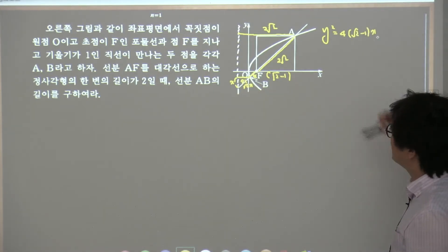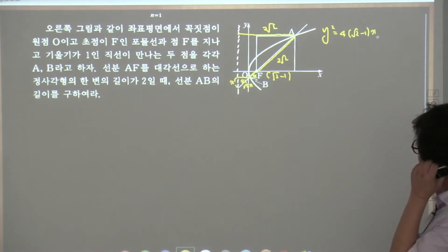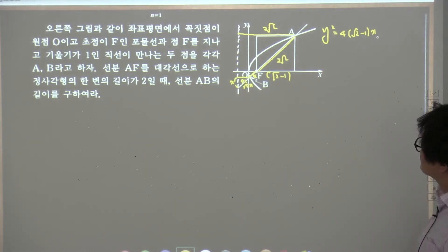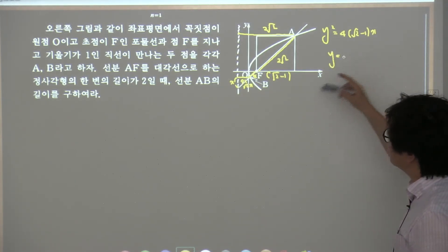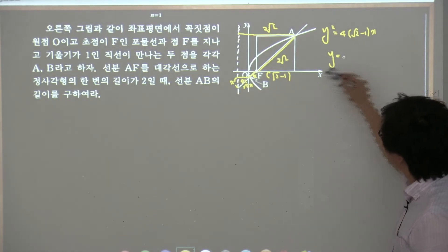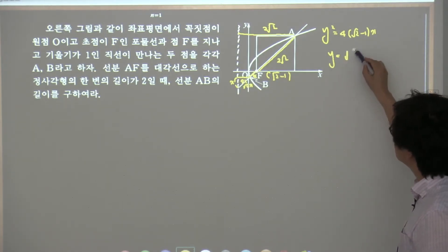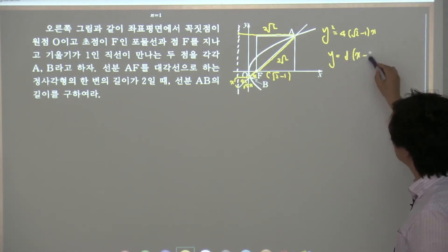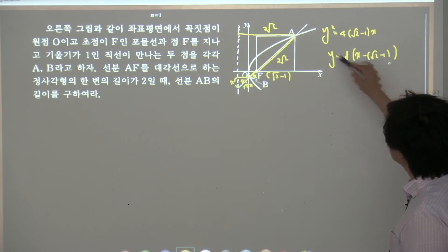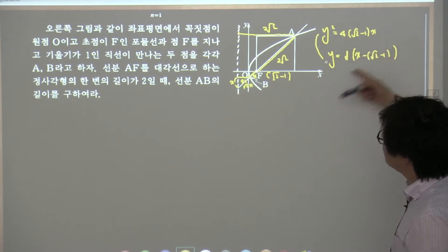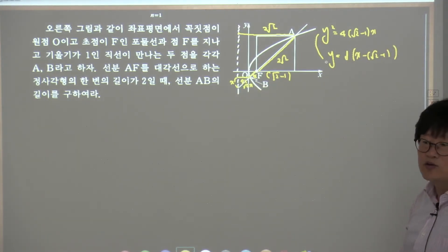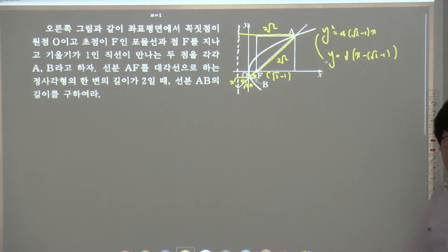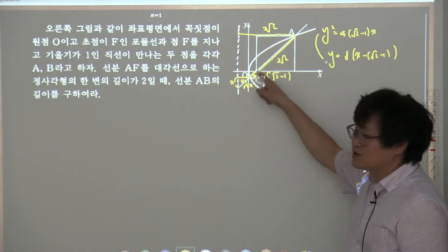그다음 이 점의 좌표는 다 됐나? 그다음 이 직선의 방정식의 y는 얼마? 기울기 1, x 빼기 루트 2 빼기 1. 이렇게 연립해서 B를 구하나? 보통은 그래 구해가지고 힘들어져가지고 다르게 하려고 했는데, 이렇게 풀면 괜찮은 풀이.